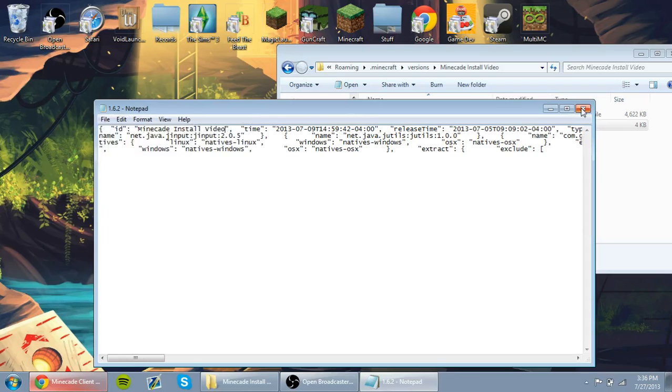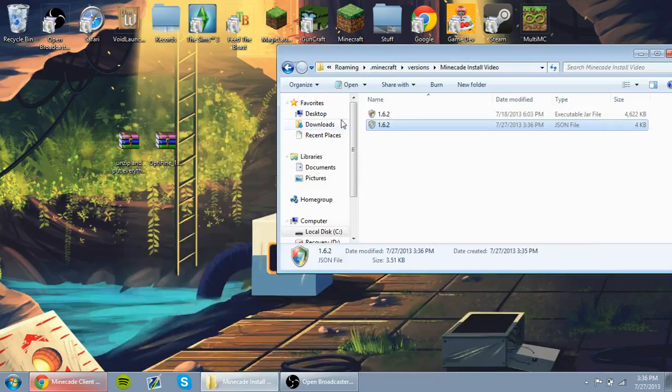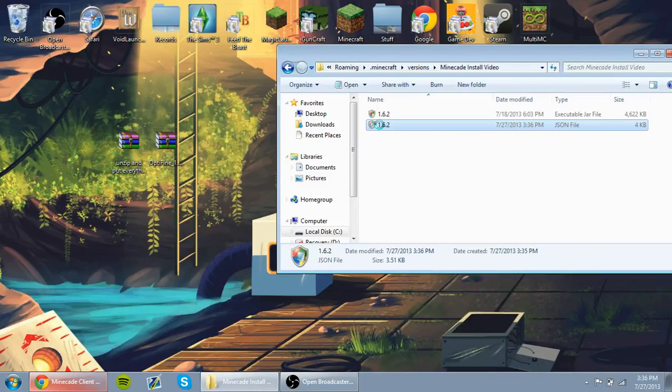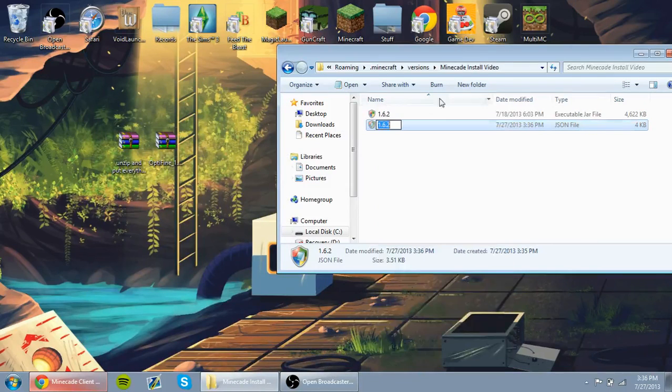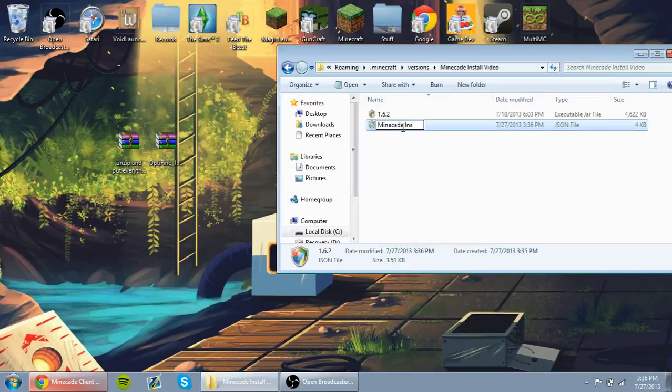Save it, and then go ahead and where it says the name of the JSON file, which is 1.6.2, rename that to whatever you named the folder.